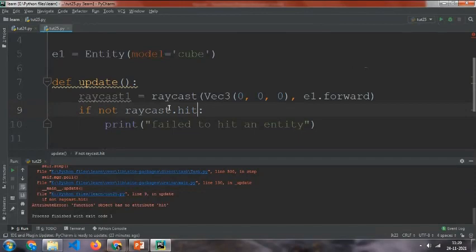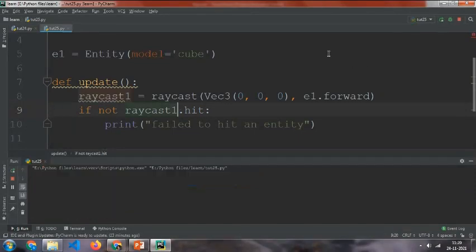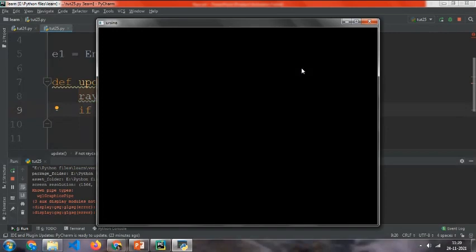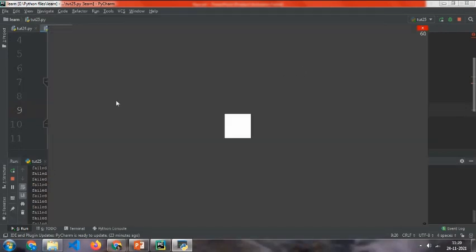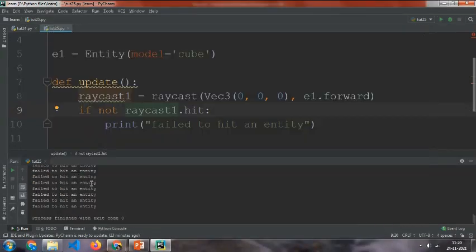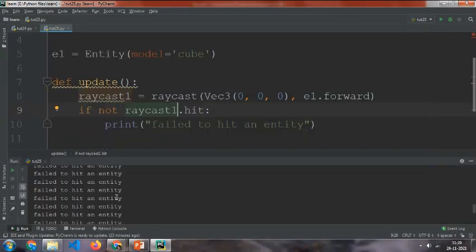Oh sorry, it should be raycast1.hit. Now as you can see, it will just continuously print that.